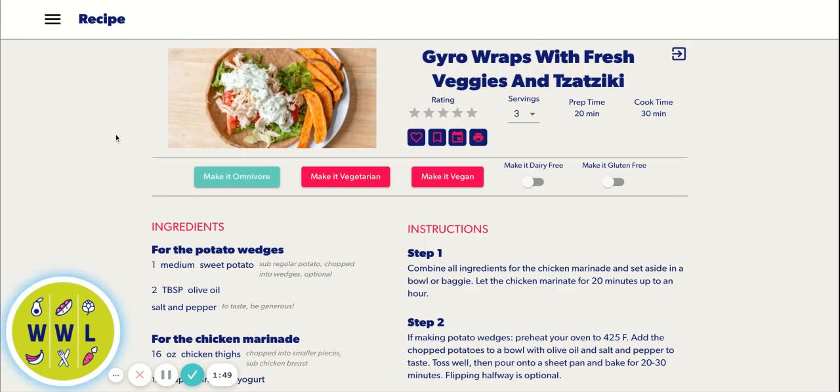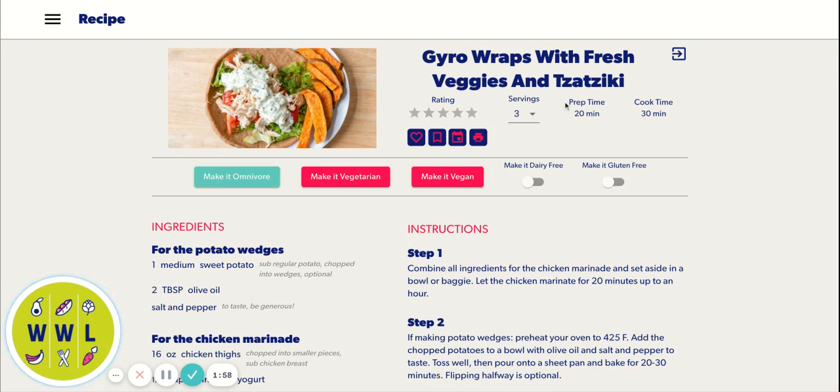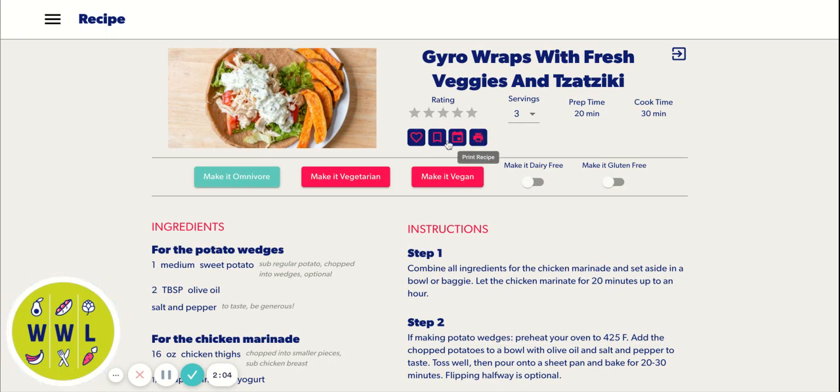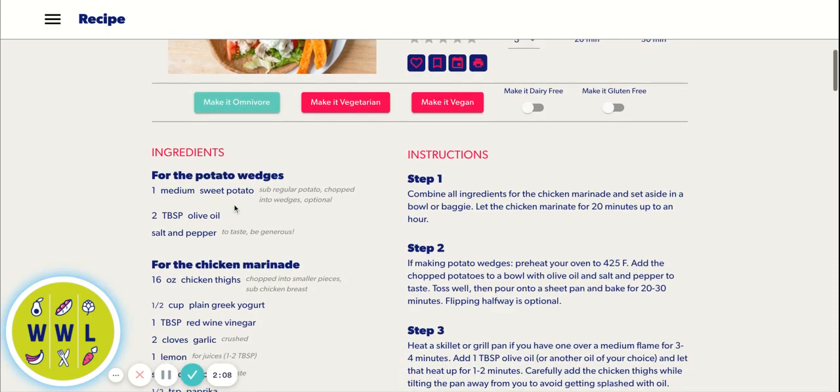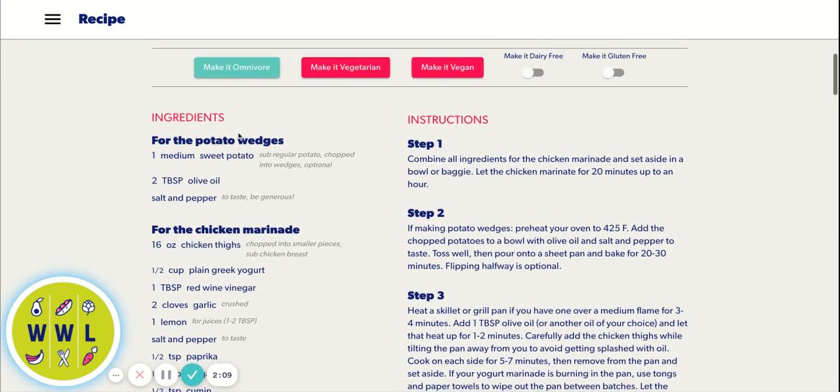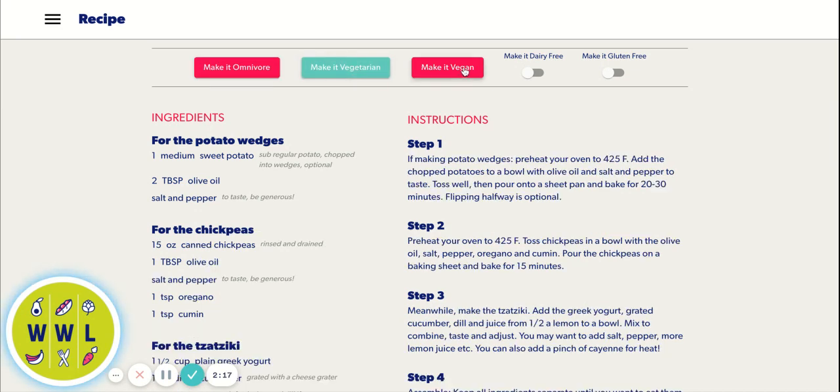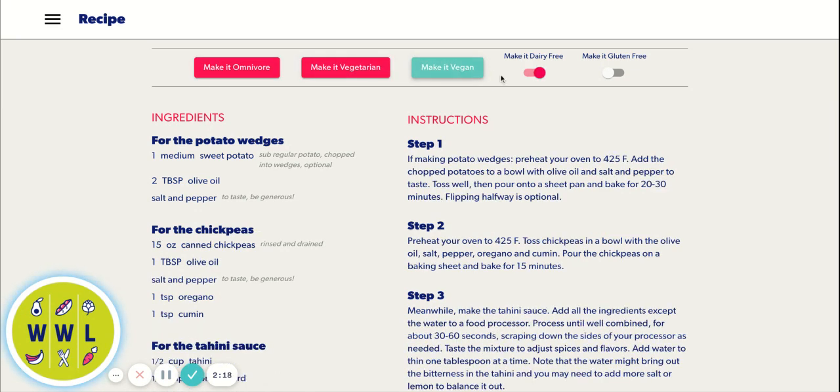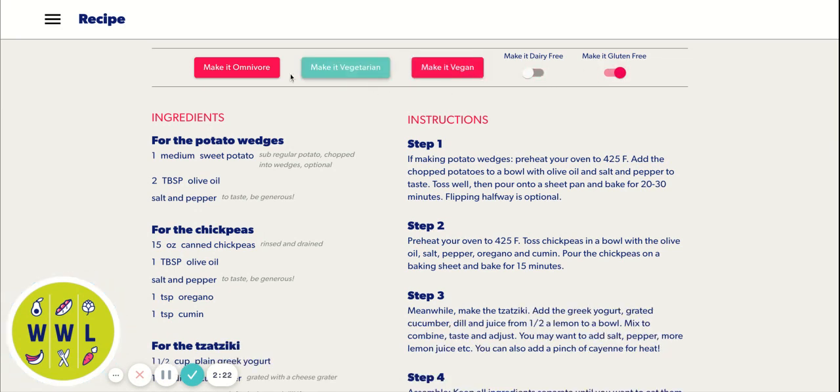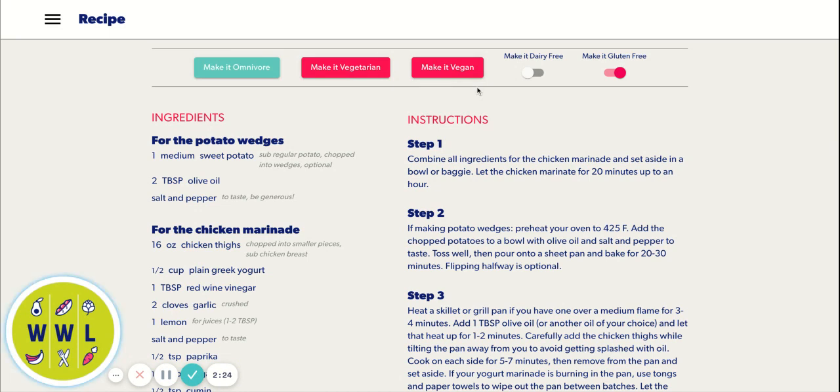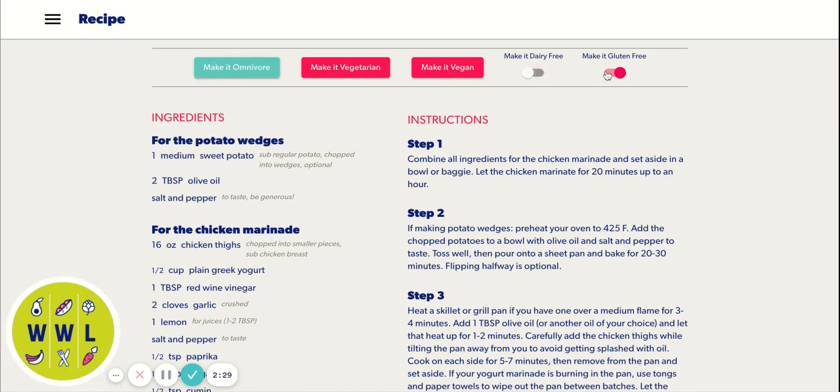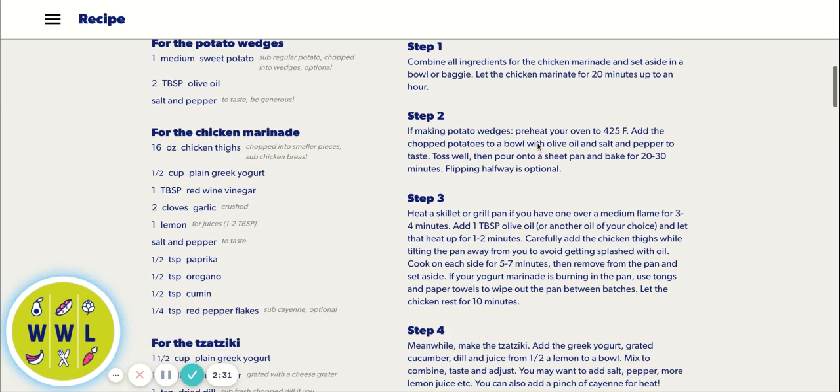So here's our new recipe layout. There's a lot you can do here. This little icon, little arrow means you can open it in a new tab. We have our ratings, servings, prep and cook time, favoriting, bookmarking, add to calendar and print. We added these special buttons that actually change the recipe below. You can make anything omnivore, vegetarian, vegan, which automatically turns on the dairy free toggle, and gluten free. Gluten free can apply to all of these diets where dairy free is mostly for the omnivore diet.